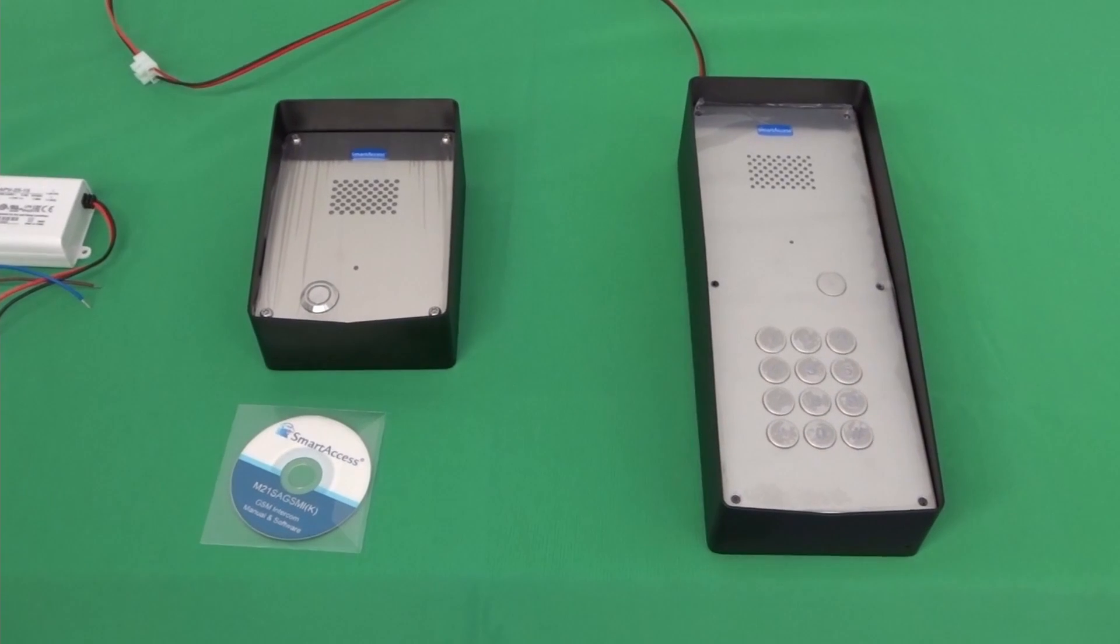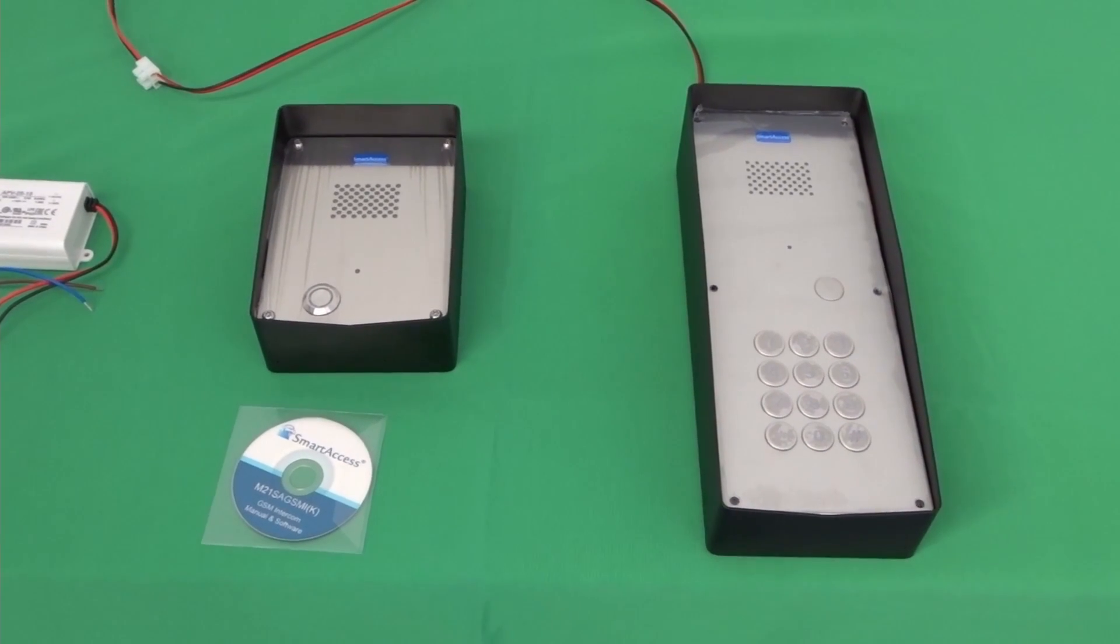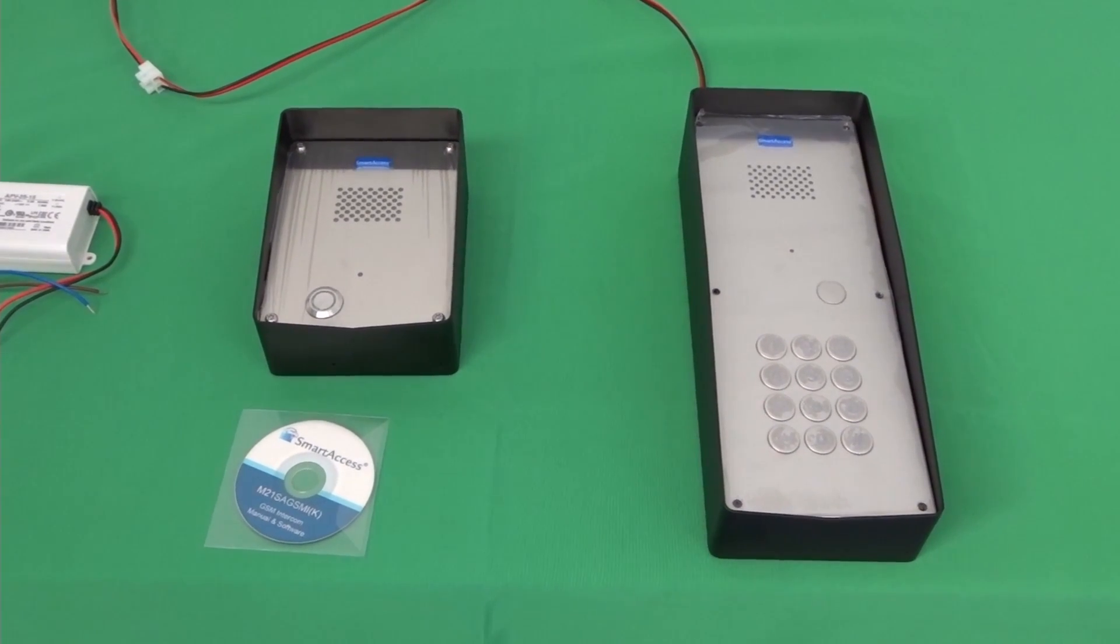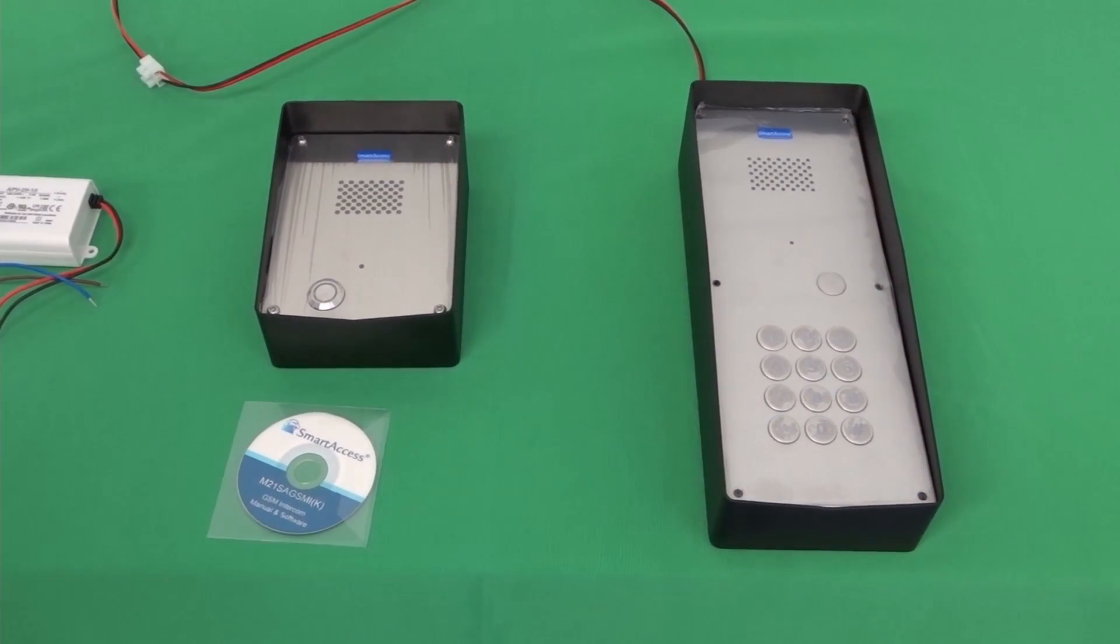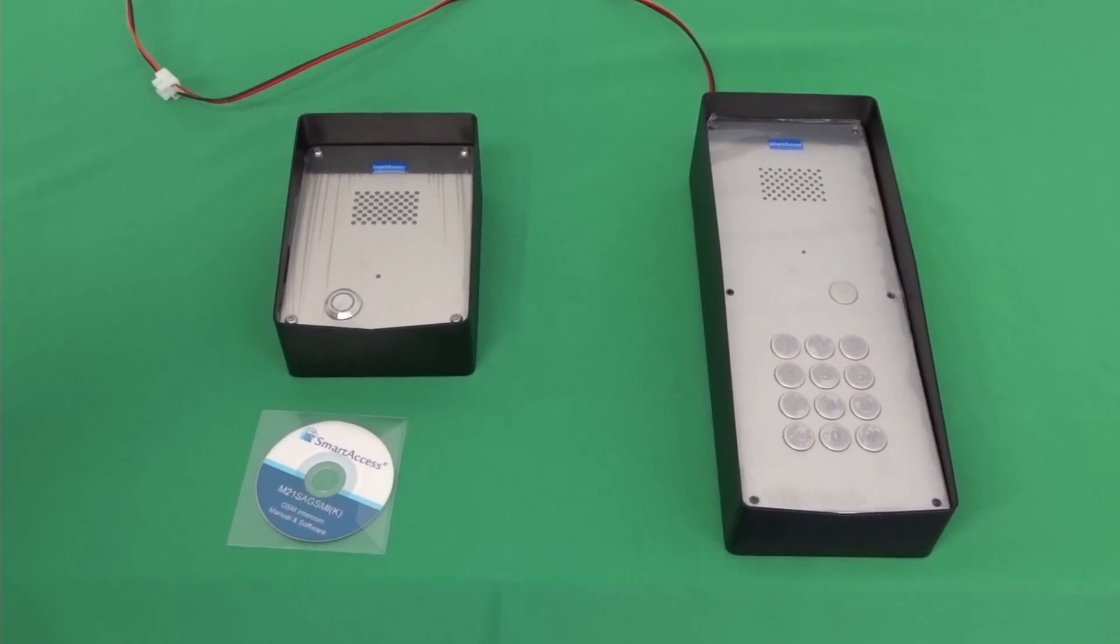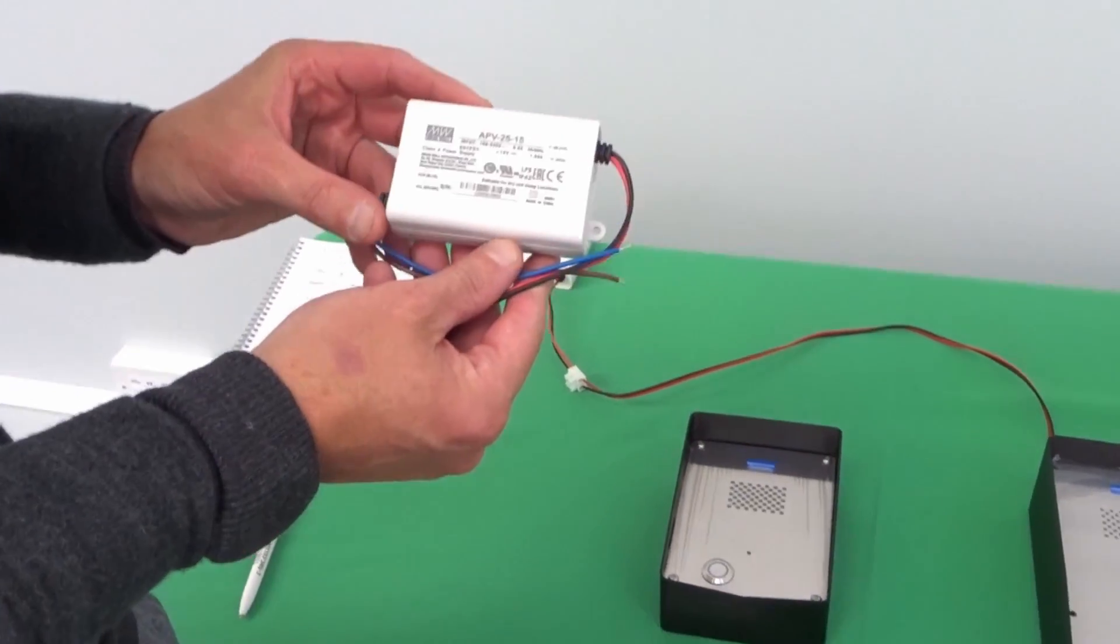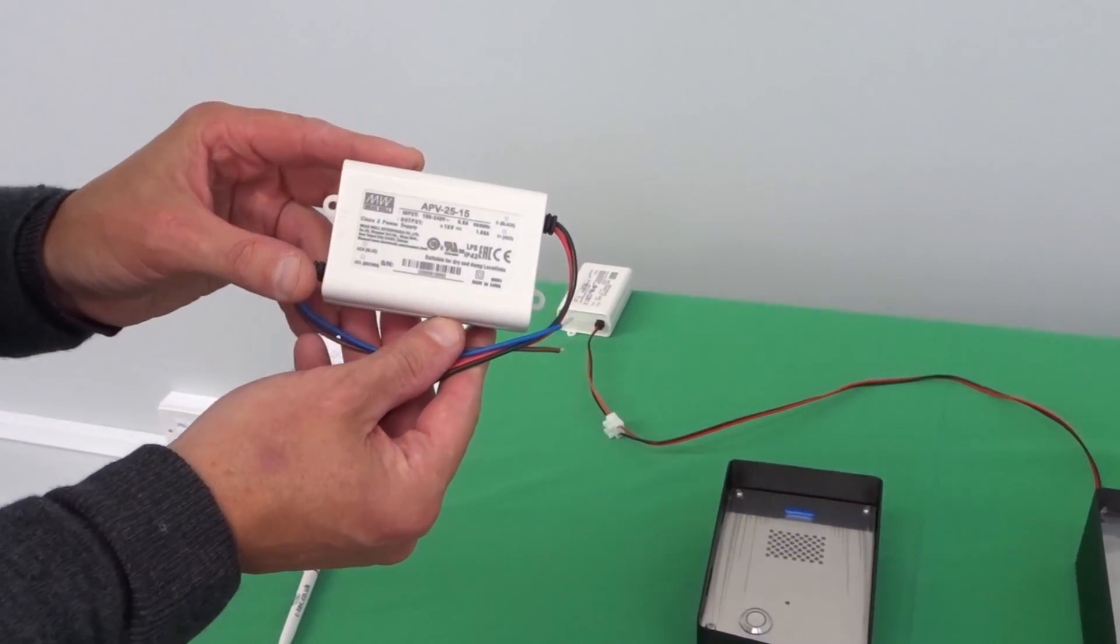The operating voltage of the units are 12 to 24 volt AC or DC and they do come with a 15 volt DC PSU.